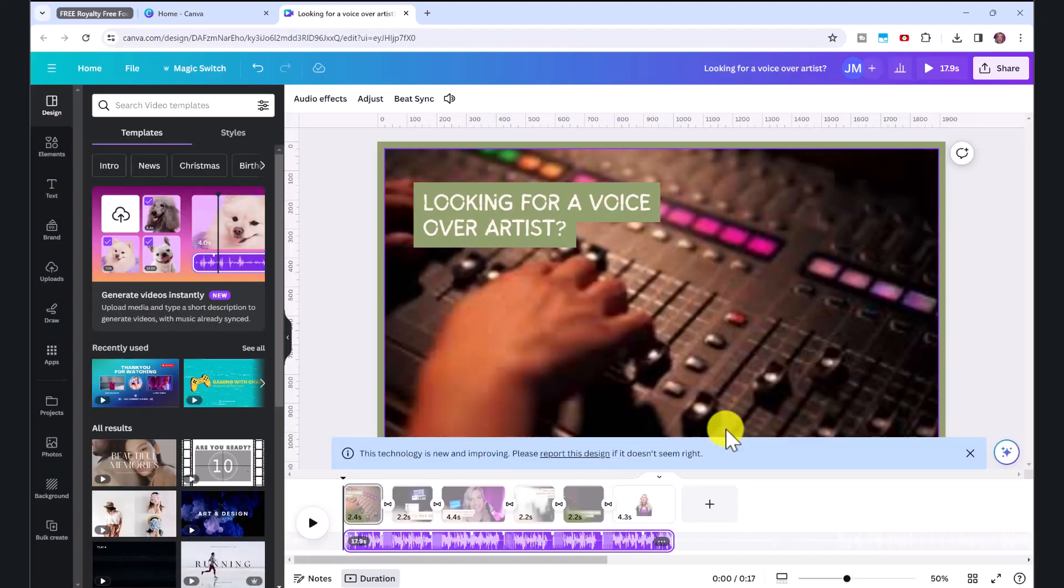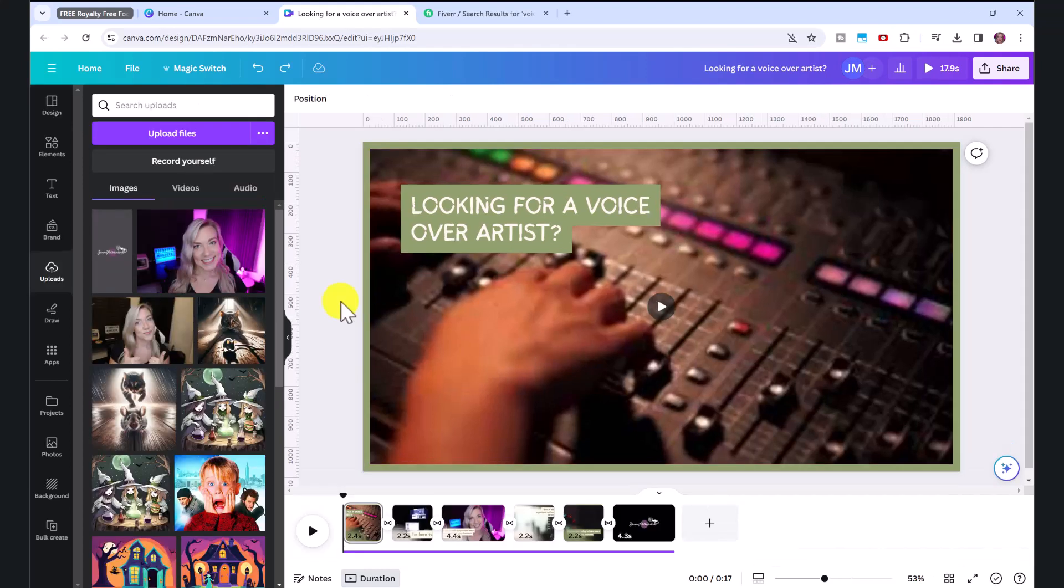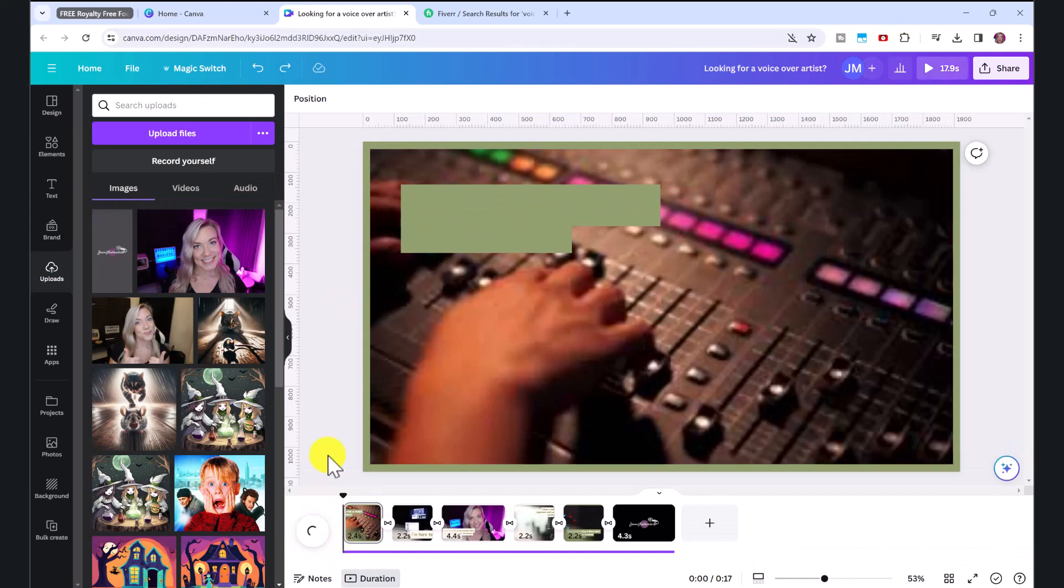Okay, and just like that, in seconds, it has generated us a complete video. Now we can very quickly make edits to this video. But first, we're going to preview what it looks like as it is. So to preview this, just click the play icon.